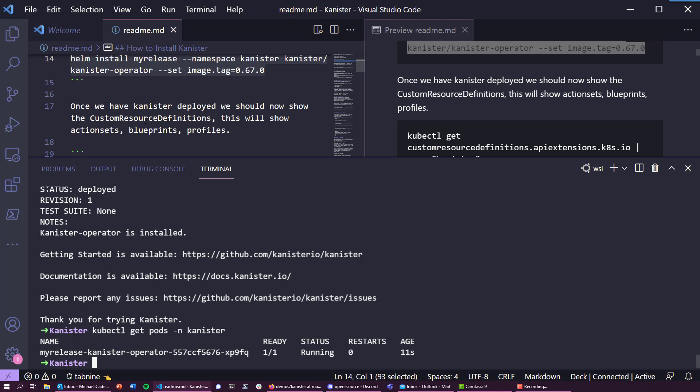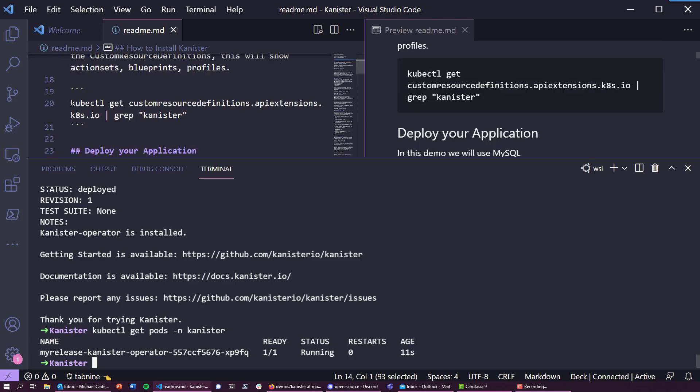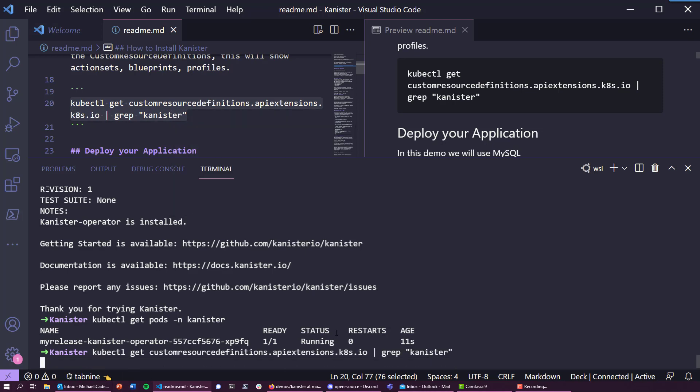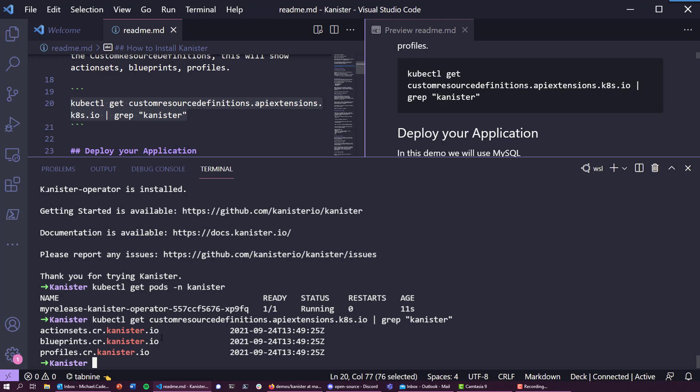Once we have Kanister deployed, we should see the custom resource definitions, which enable us to leverage the Kubernetes API. This is going to show action sets, blueprints, and profiles. We can do that by running this command. You can see we've got the ability to create three custom resource definitions. Action sets provide us the ability to actually run tasks — whether that be a restore, a backup, or anything else.